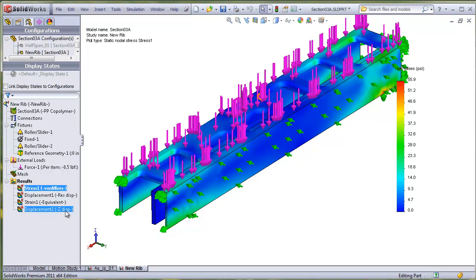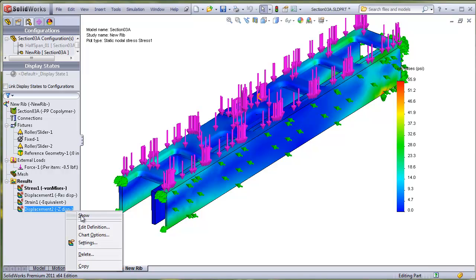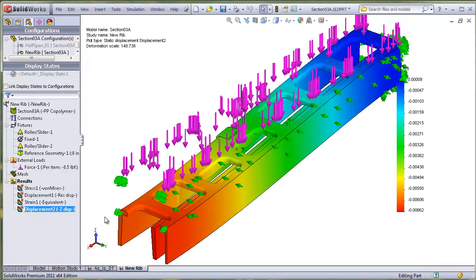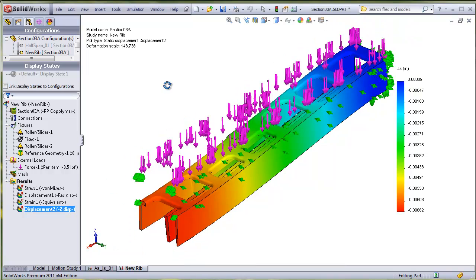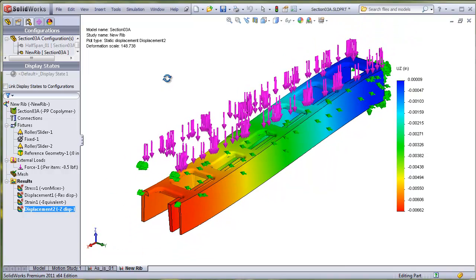Now you can examine the results, and see they are defined identically to the original study, so you can compare the two designs side by side.